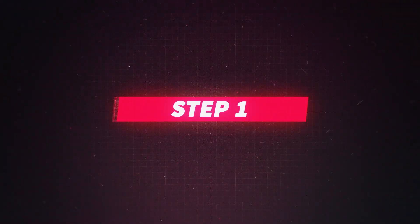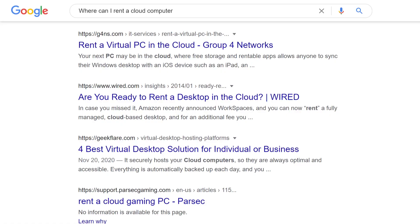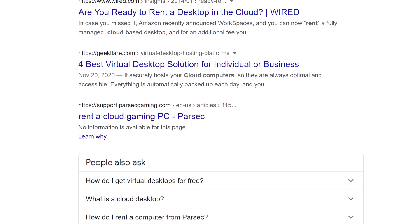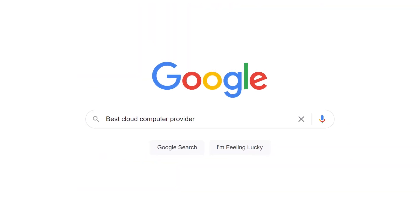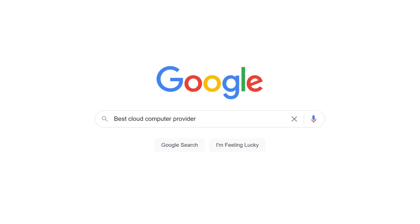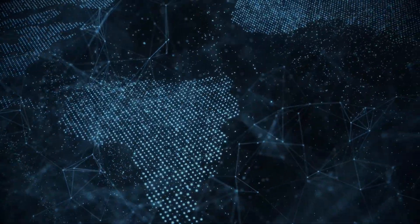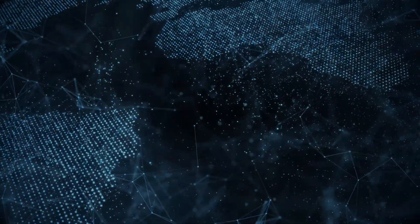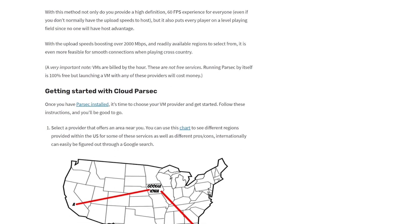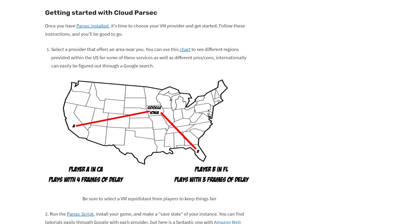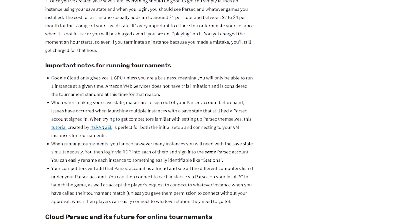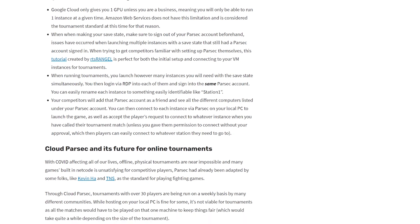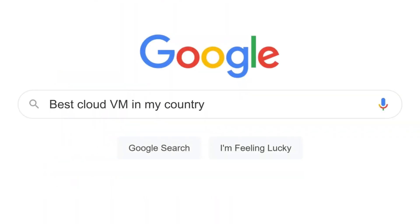Now you might be wondering, how exactly do I set this up? Step one: before you fully begin, you'll need to select a virtual machine provider. There's plenty to choose from, so just find out which one fits your needs the best. Our only recommendation would be choosing one as close as possible to where you reside. If you check out our article in the description, you can find a chart to see regions provided in the United States, as well as different pros and cons to help narrow down your choices. For all virtual machine purposes outside the United States, a simple Google search is your best friend.